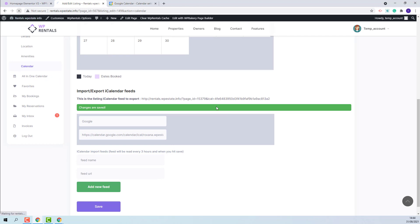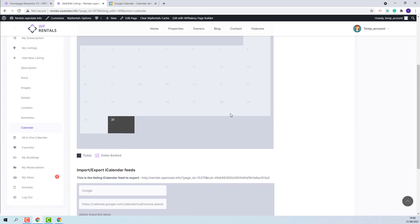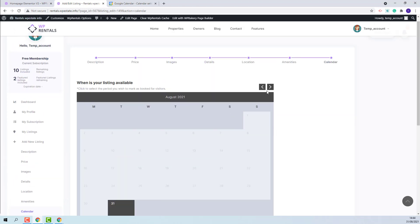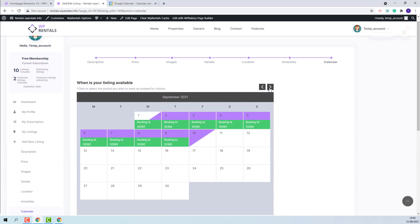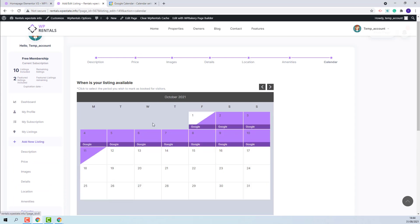I will refresh the page. And now if I go to October, I will see the reservation that I imported from Google Calendar.